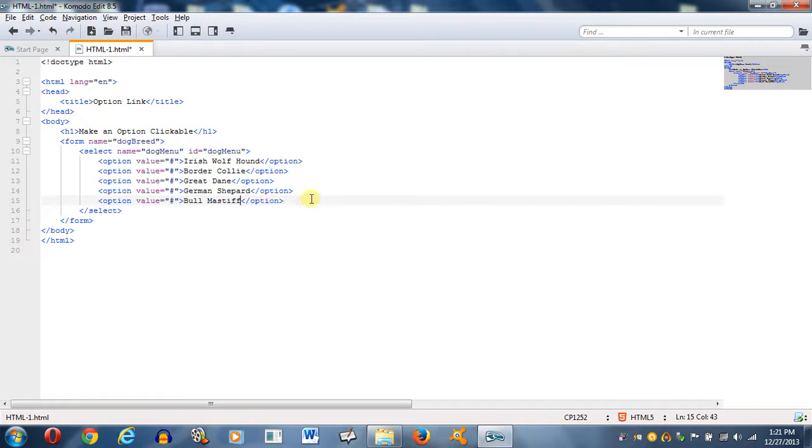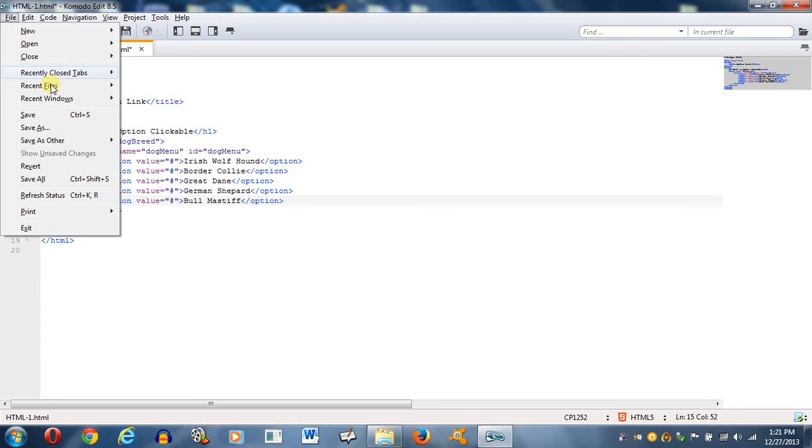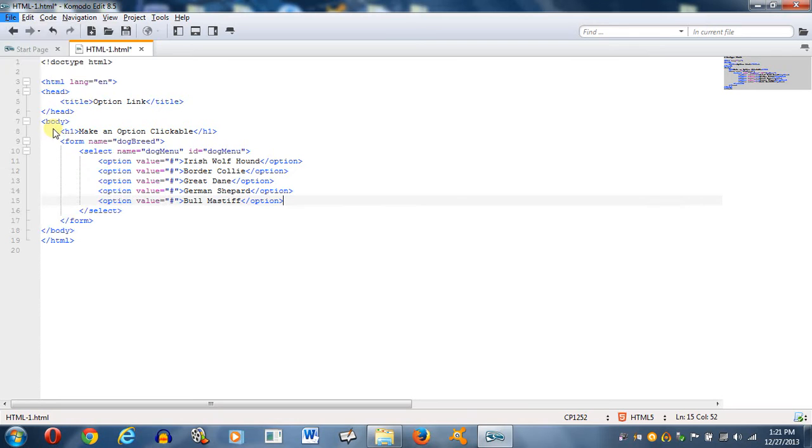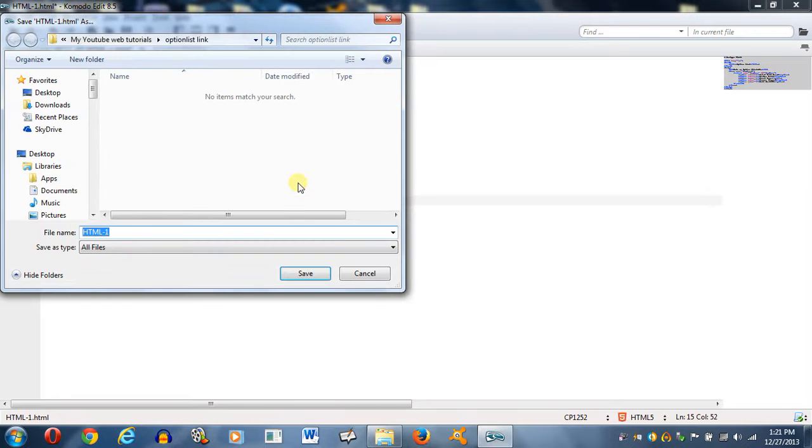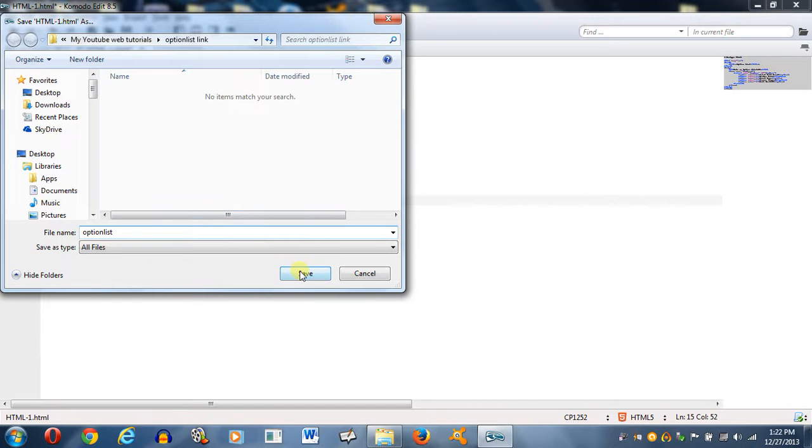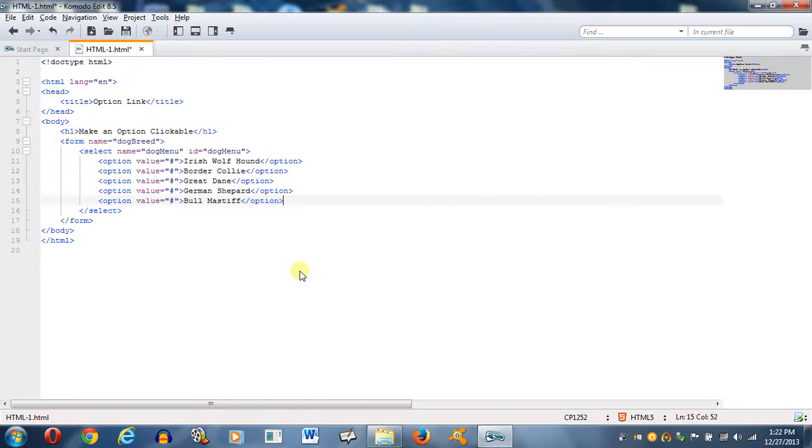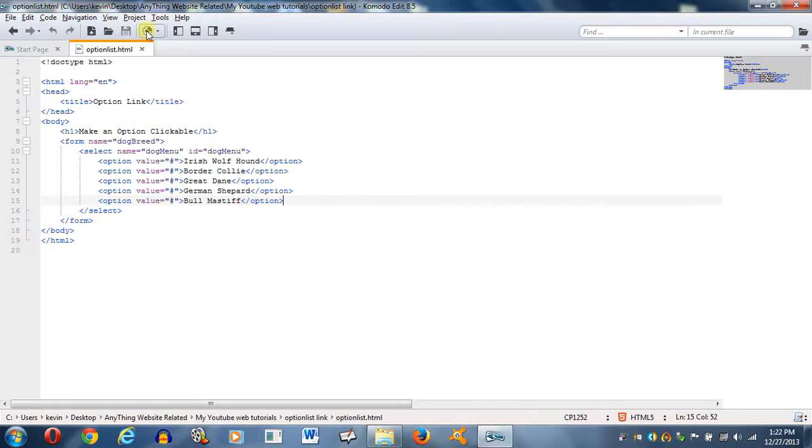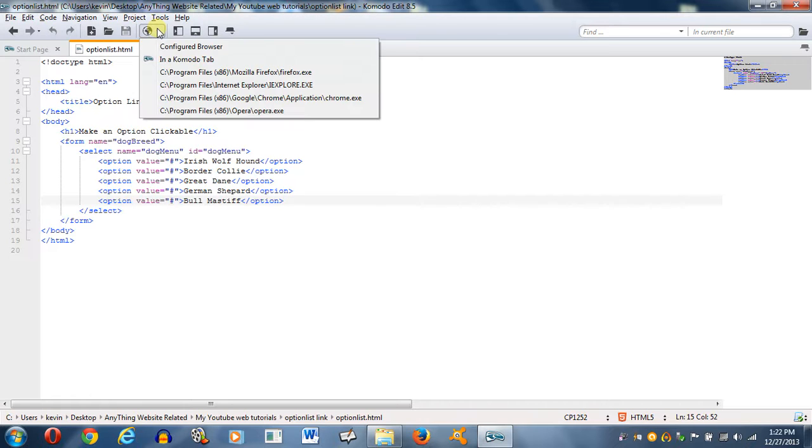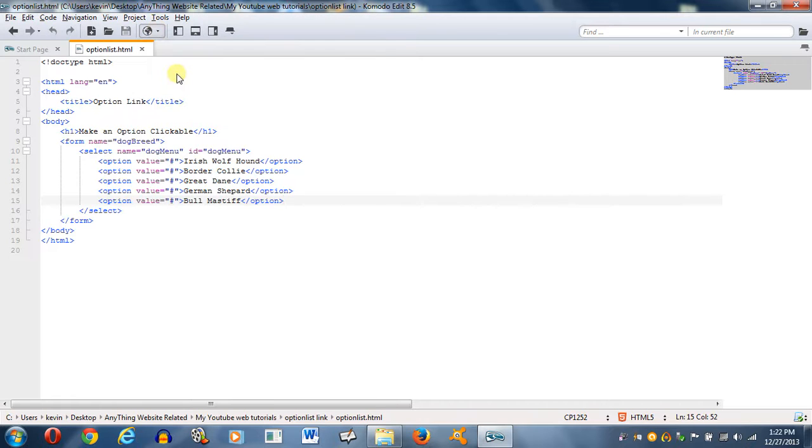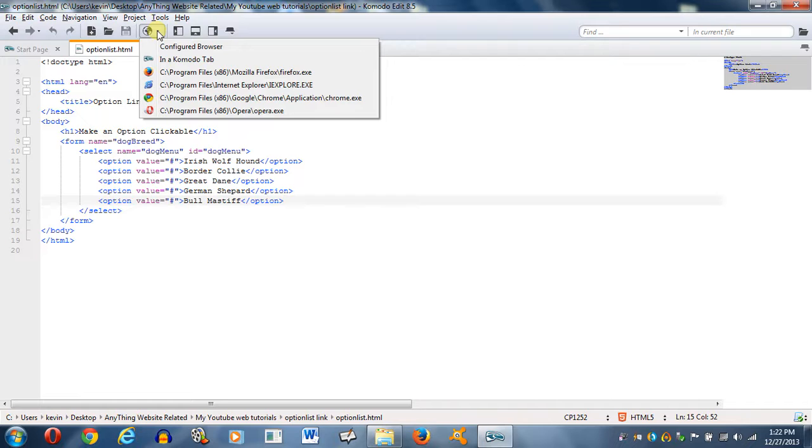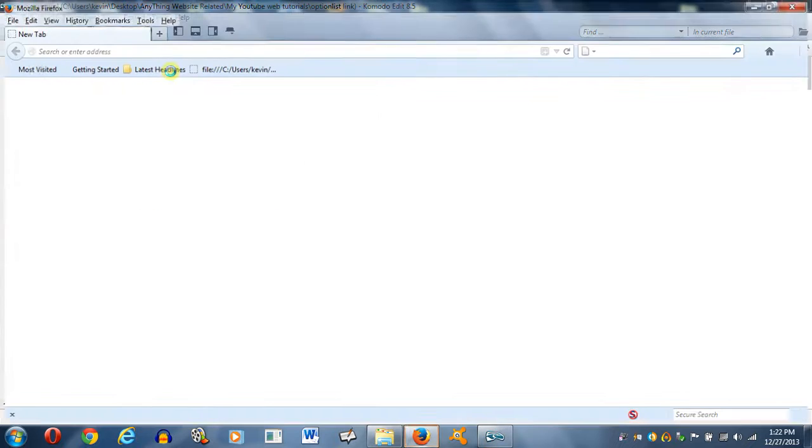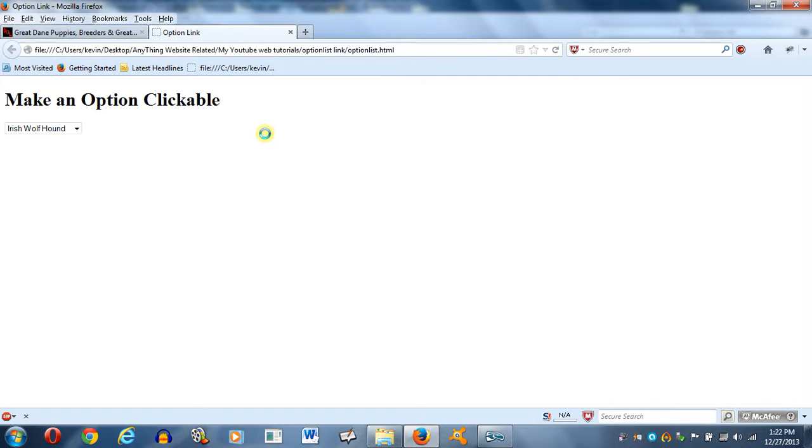If I were to save this right now, we'll name this option list dot html. If I were to save this and reload this, all it would be is a simple drop down list.